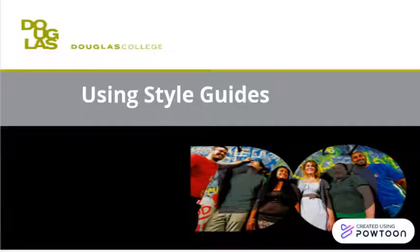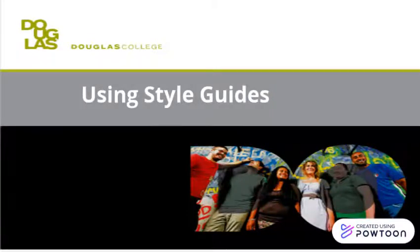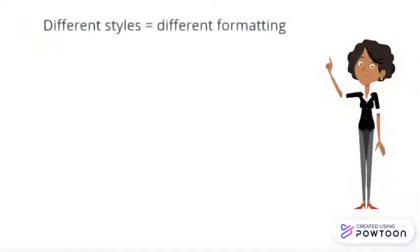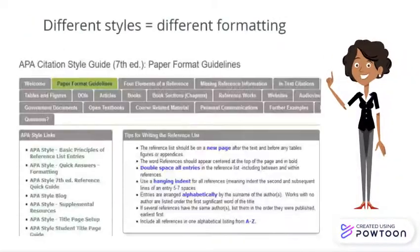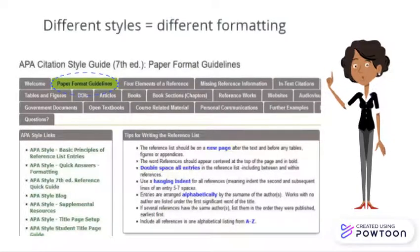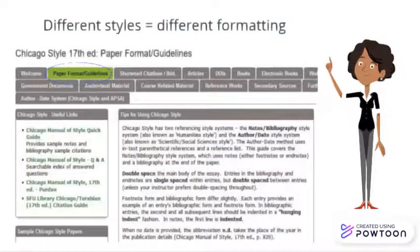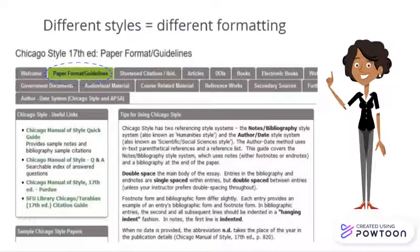In this Douglas College Library tutorial, we'll explore some strategies for navigating different style guides. Students are often surprised to learn that different styles have different rules for how to format your paper and all your citations.